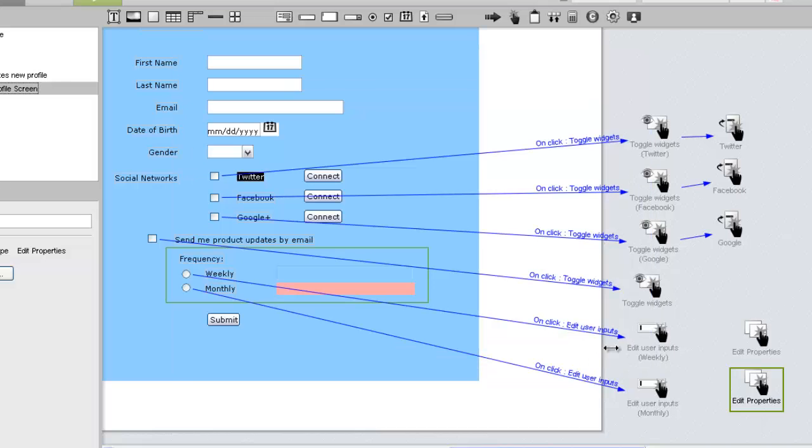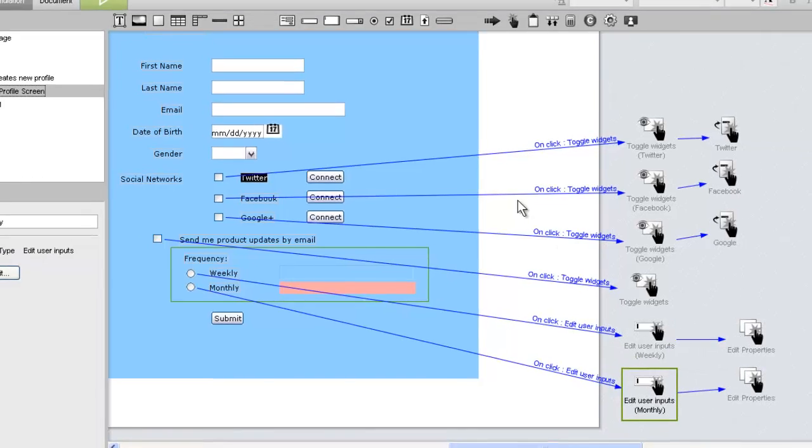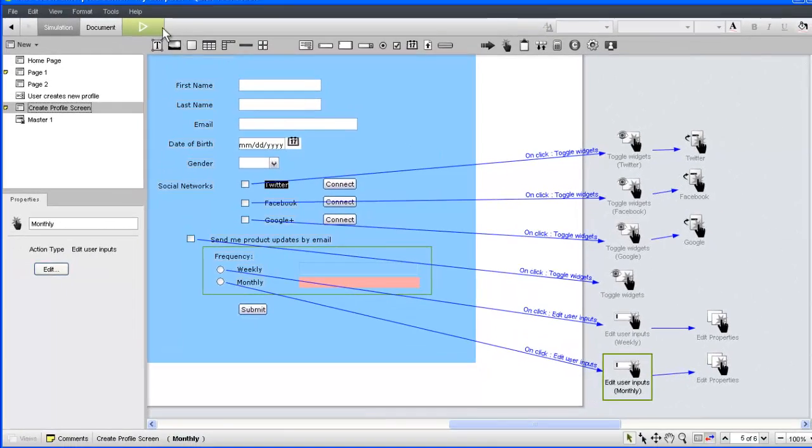Finally, we can connect each action to the corresponding edit user inputs action. Let's test our new interactions.